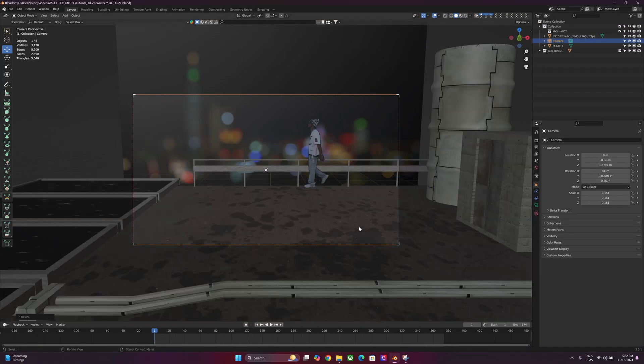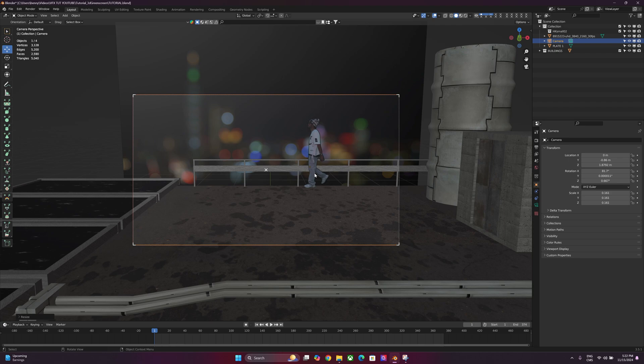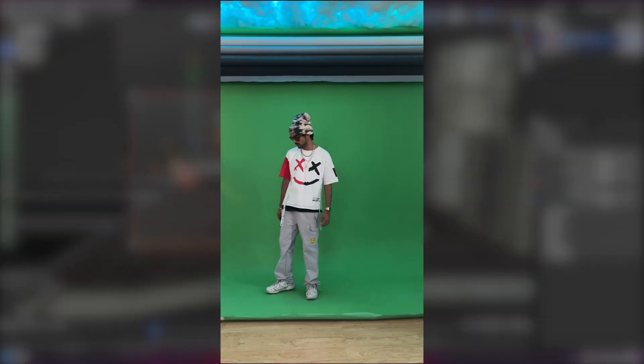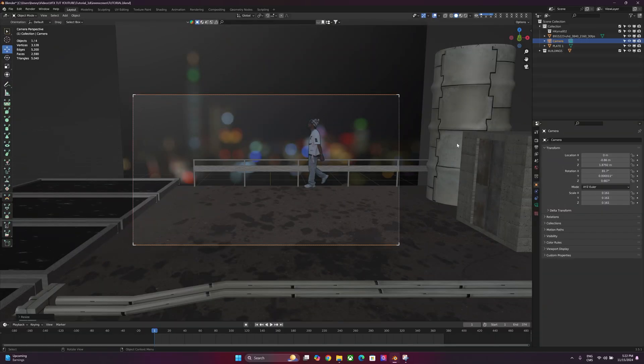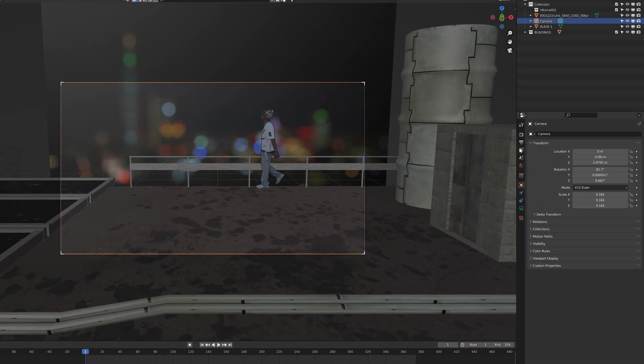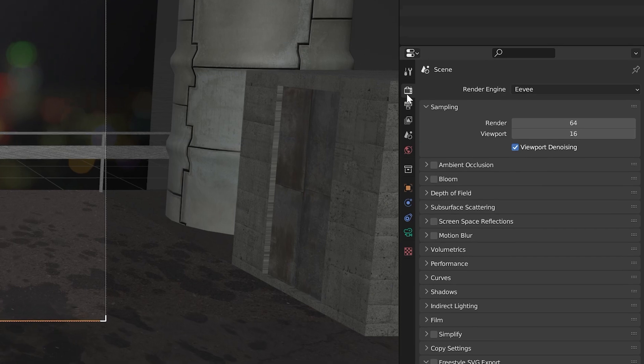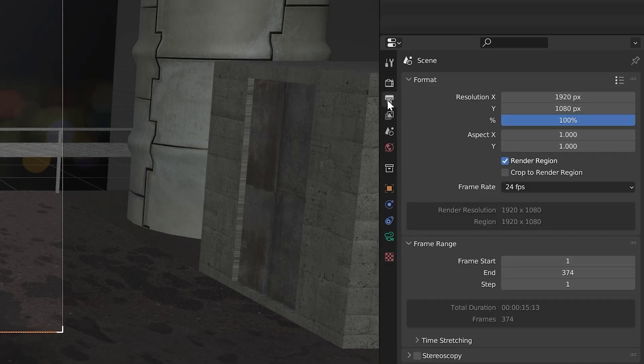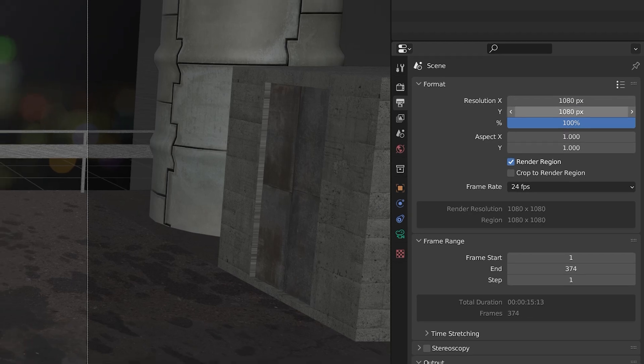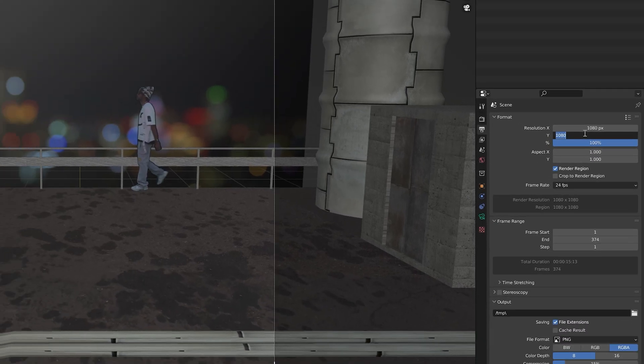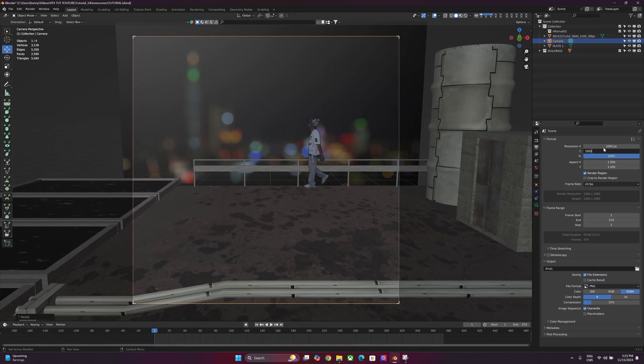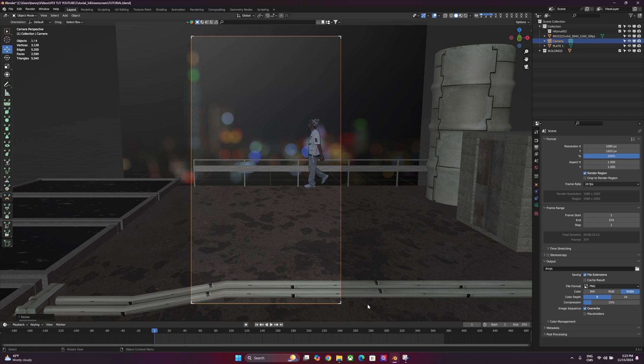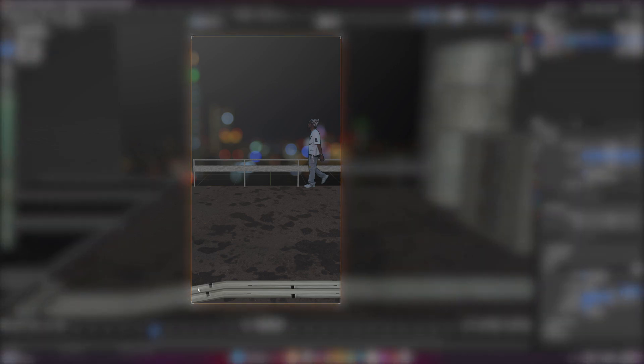Alright, now because we shot it in vertical format, I'm going to have to make the camera vertical as well. So what we can do is go over to our Output Properties, and then we're just going to go to the Resolution, and switch these. 1080 over here, and then 1920 on the Y. Perfect. So now we've got a perfect vertical format here.